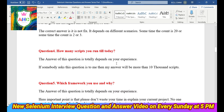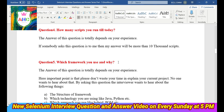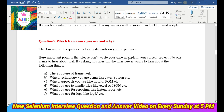Question 4: How many scripts have you run till today? The answer to this question totally depends on your experience. If somebody asks this question to me, my answer will be more than 10,000 scripts.